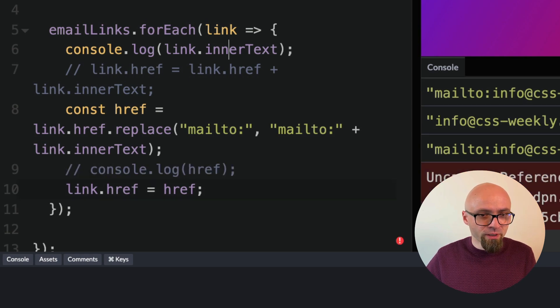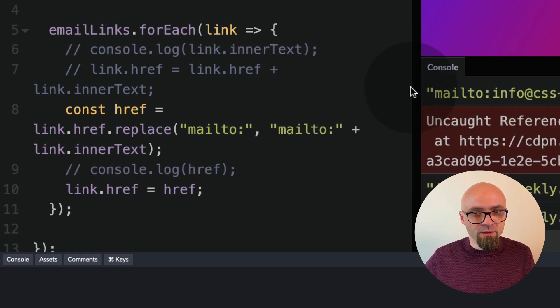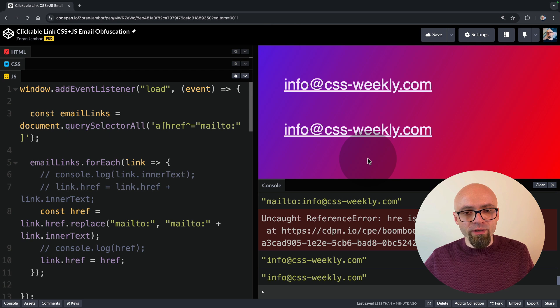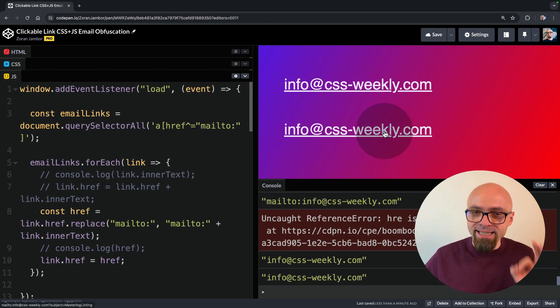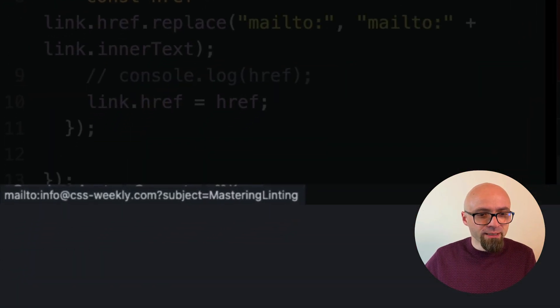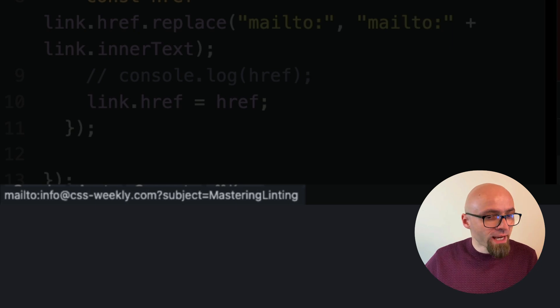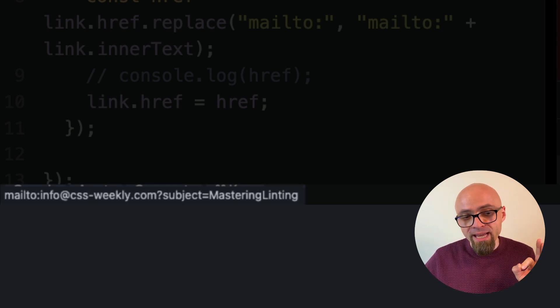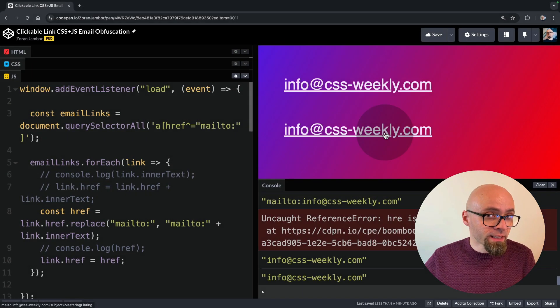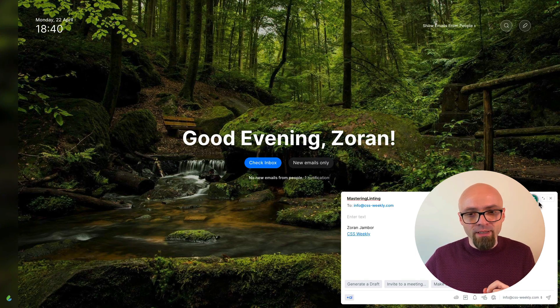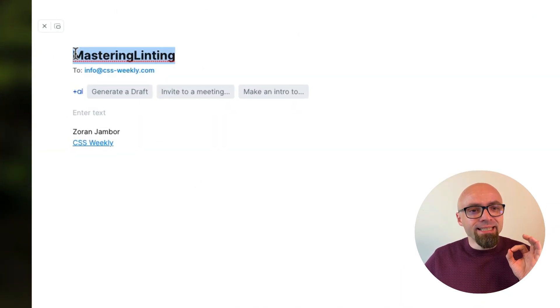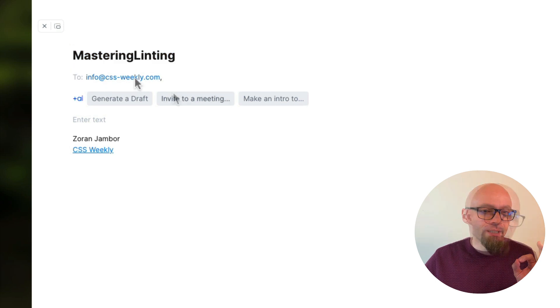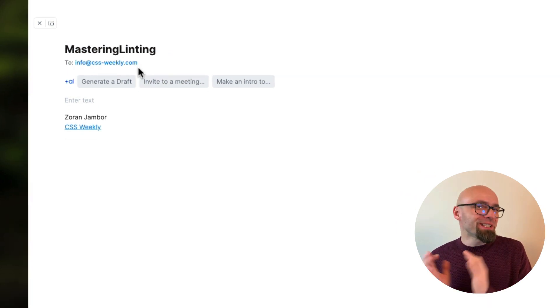I'll comment out my console logs here. I'll save this. And now if I hover over my second link here, I should get mailto colon info at cssweekly.com and the subject is going to be mastering linting. I'll click this link now. And indeed, in my email client, I get exactly the subject line that I want, and exactly the email that I need.